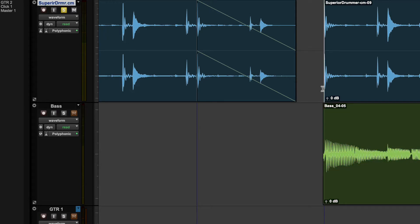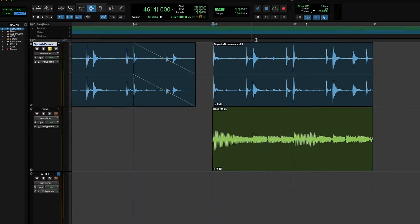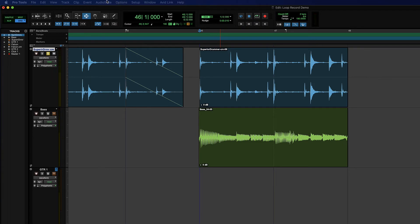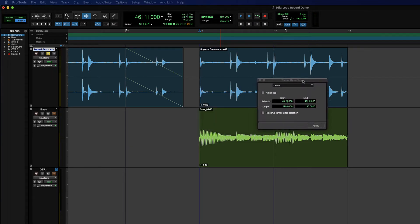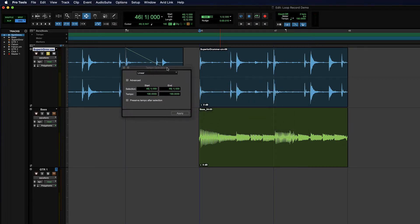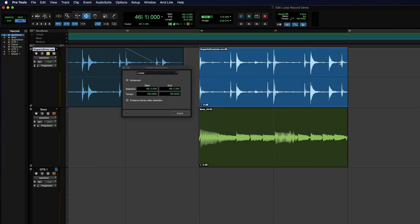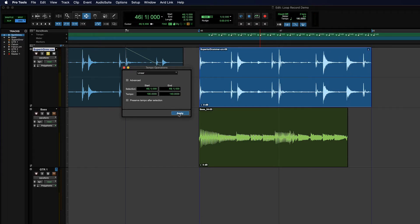So I am going to make a linear tempo change real quick. I've got my dialog box already up, I'm going to make a selection. Let's have it go down to say 140, so a pretty significant two bar slowdown.